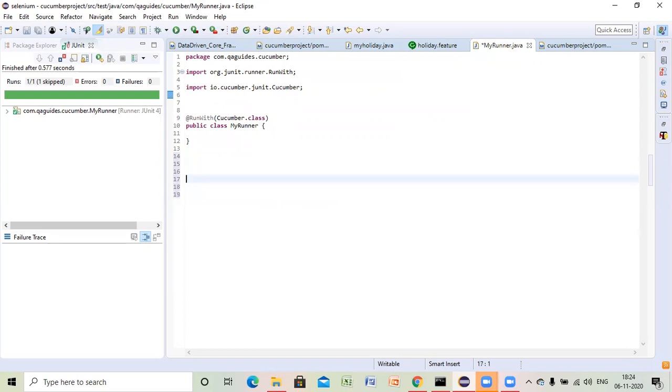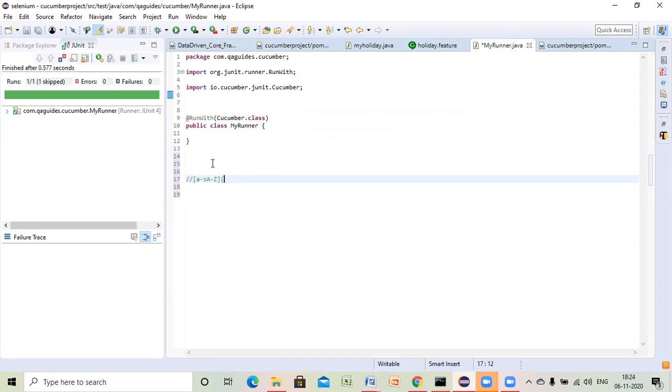See, suppose I have A to Z and capital A to Z. So it means any alphabet. And it should be at least one, one comma. Means at least one. So it is any alphabet at least one.